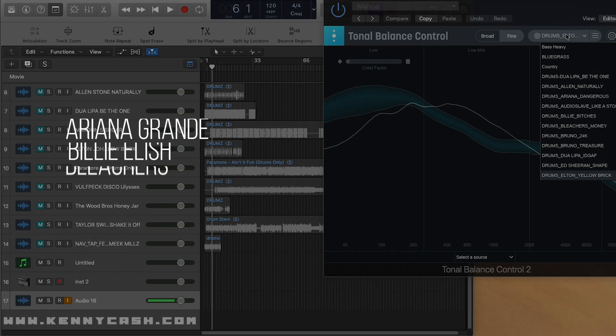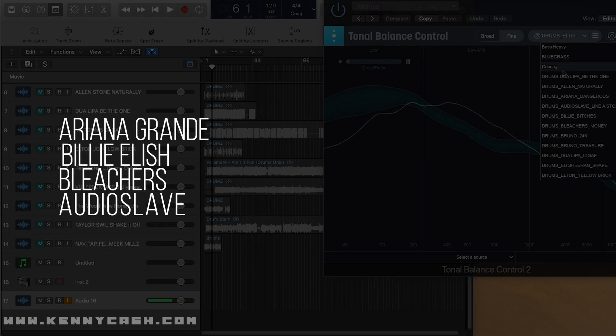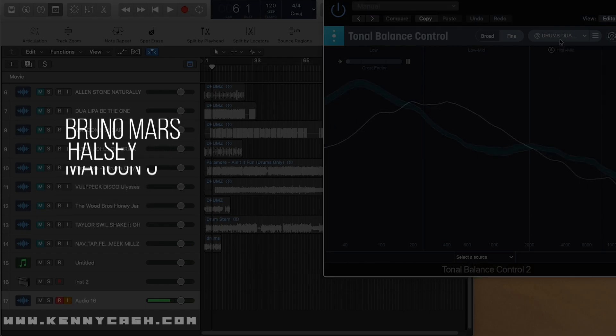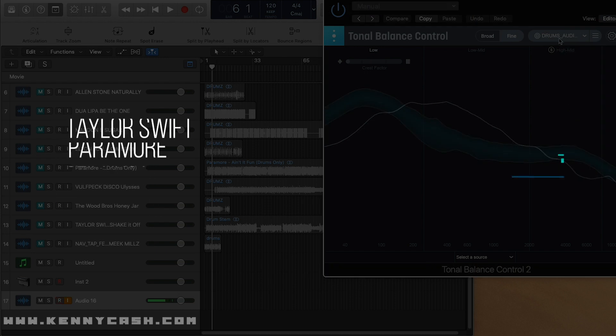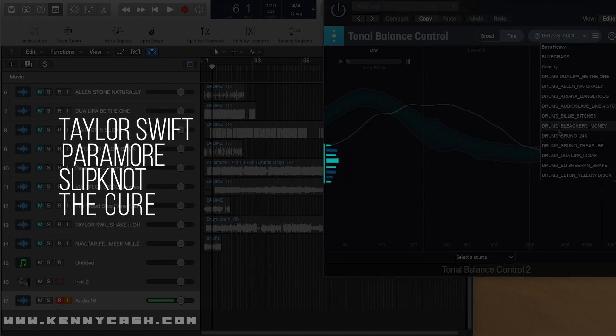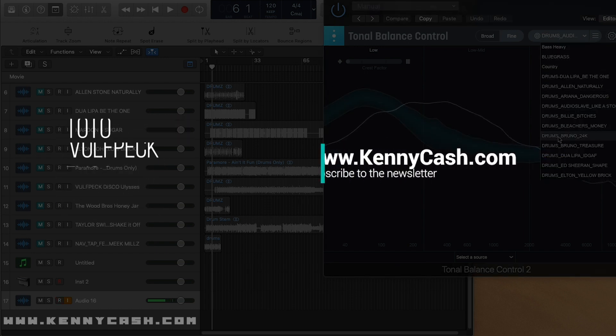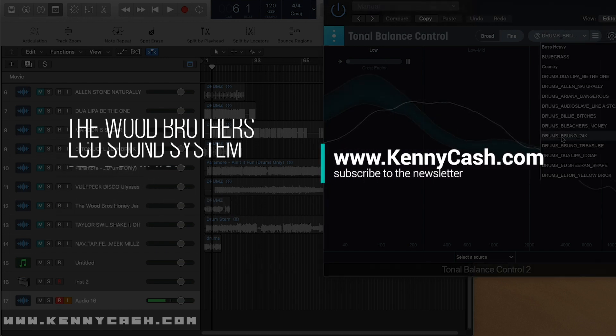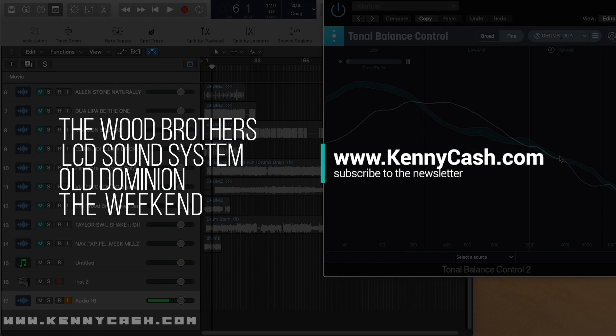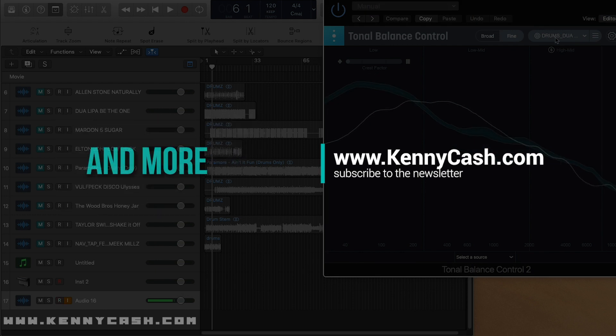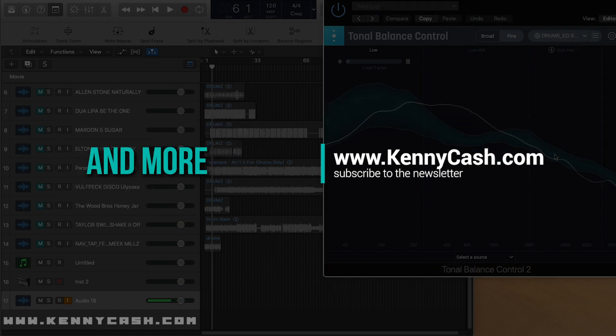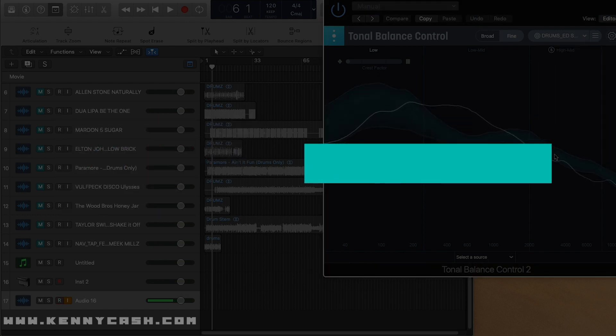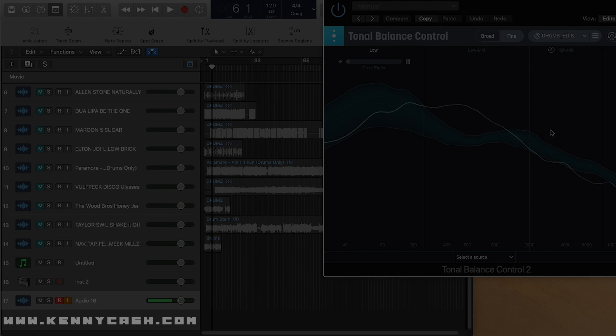Check it out, and if you're interested in using some of these techniques, feel free to reach out to my website, www.kennycash.com. Subscribe to the newsletter and I will send you these files if you're a user of iZotope Tonal Balance.